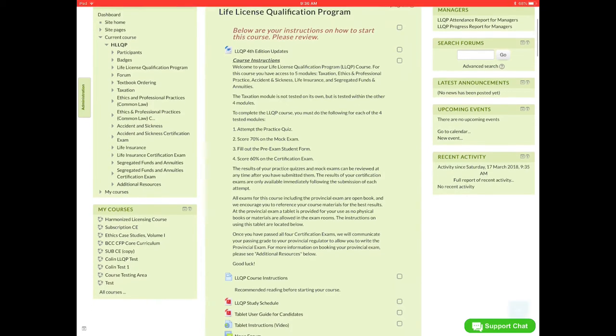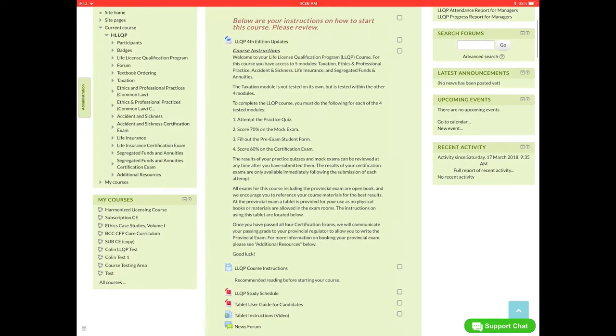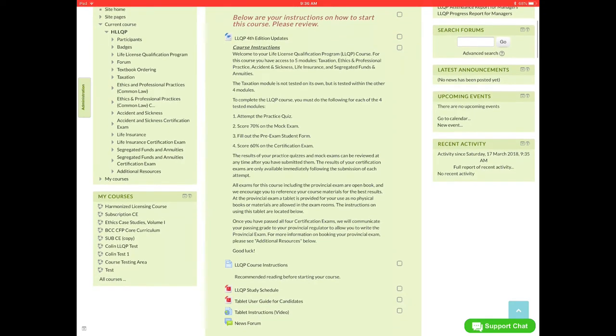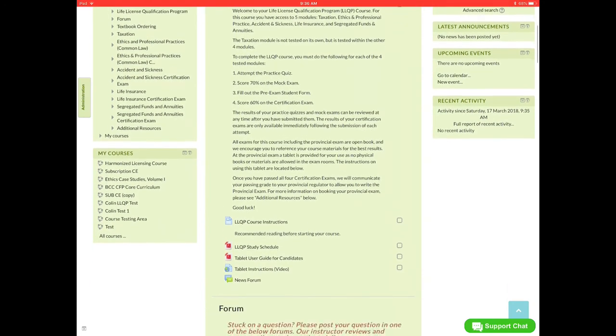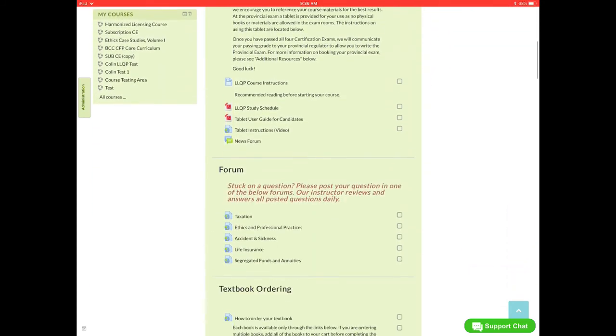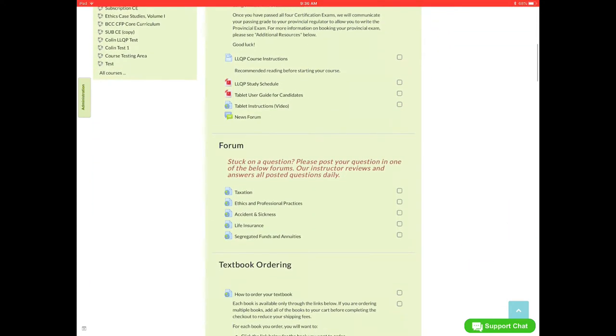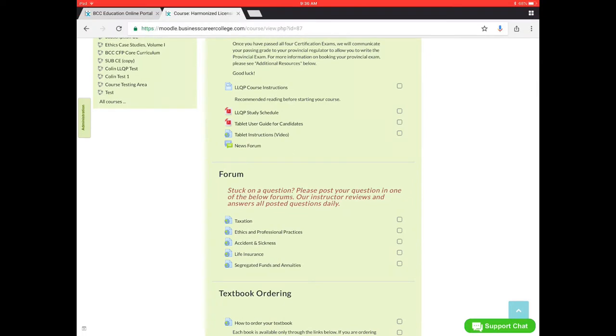So as you scroll down we have some general resources that we include. There is the course instructions in PDF form, the LLQP study schedule, and also the tablet user guide.